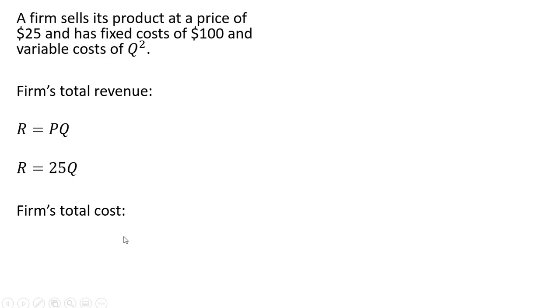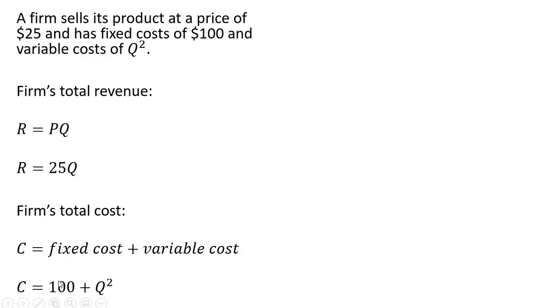And the firm's total cost, where total cost is fixed cost plus variable cost. Fixed cost is $100, and the firm's variable cost are Q squared.